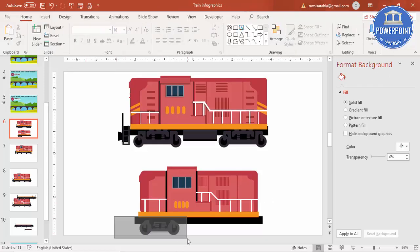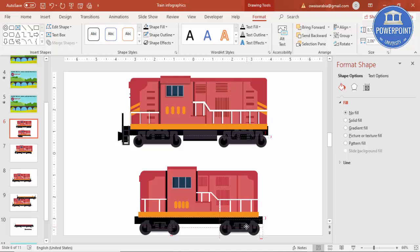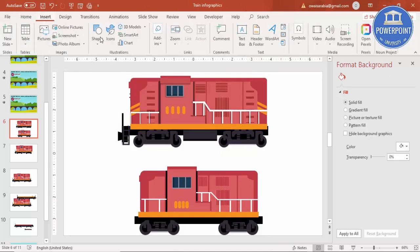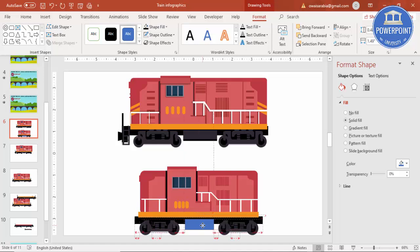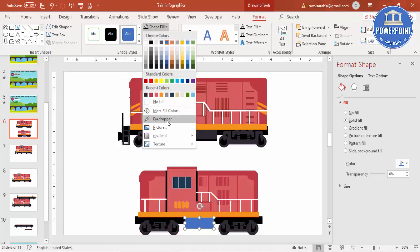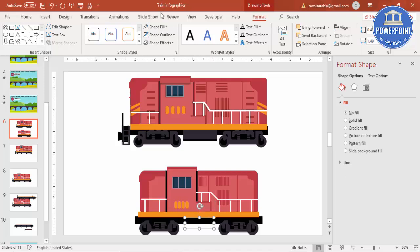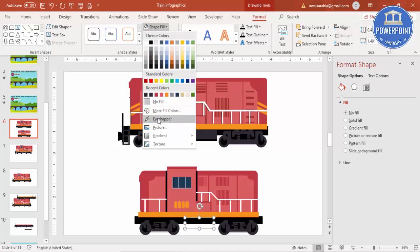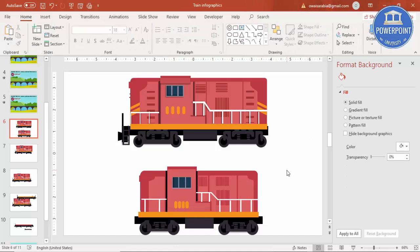I'm going to select this whole part, Ctrl+G to group it, Ctrl+D to duplicate it, Ctrl+G to group it, and put it on the other side. Ctrl+G to group it. And in between, you can add one more small rectangle. Shape fill, use the same gray color, shape outline, make it no outline. Give some dark gray color and shape outline make it no outline.